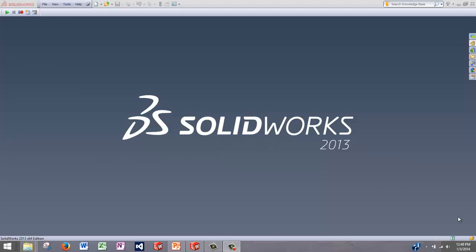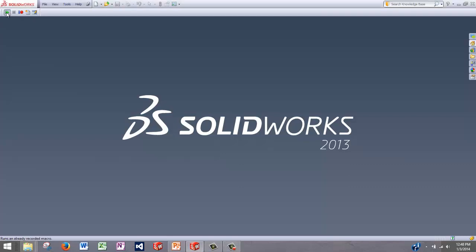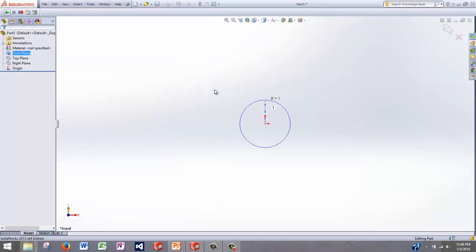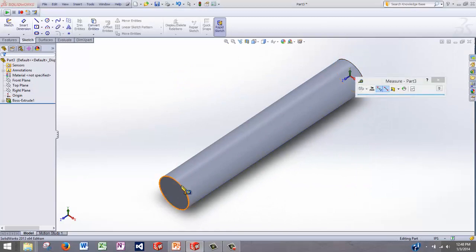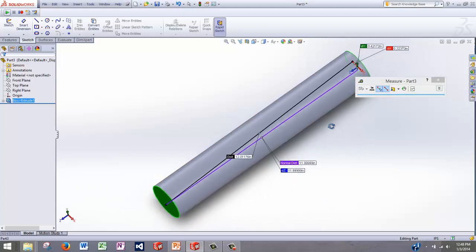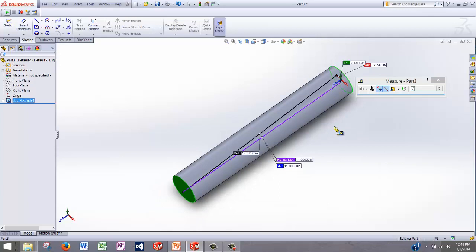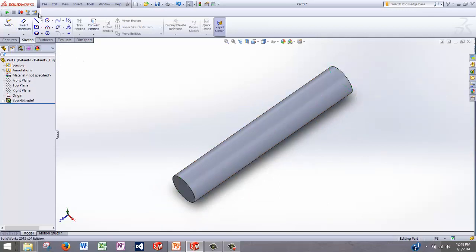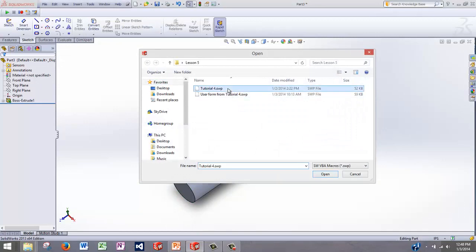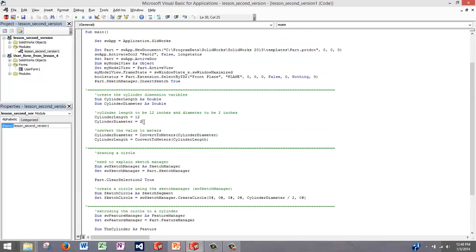To provide a quick example, let's go back to the previous tutorial where we made a macro that created a cylinder of fixed length and diameter. If I run this macro, it creates a cylinder of diameter 2 inches and of length 12 inches. Now this macro is fine, but what if we wanted to create a different size cylinder? What I would need to do is edit the code and change these two values each time, which would be a little bit time consuming.